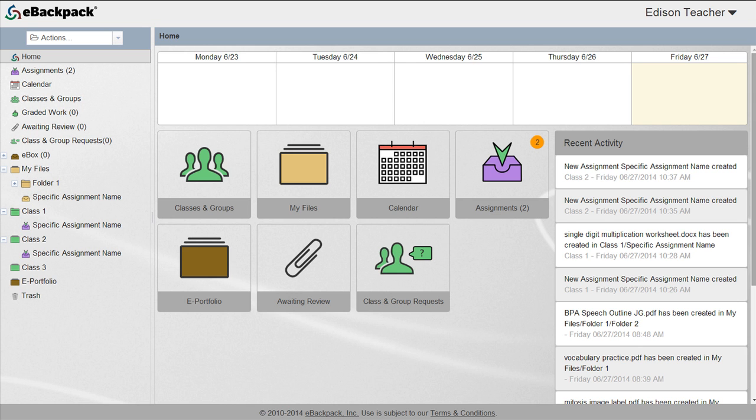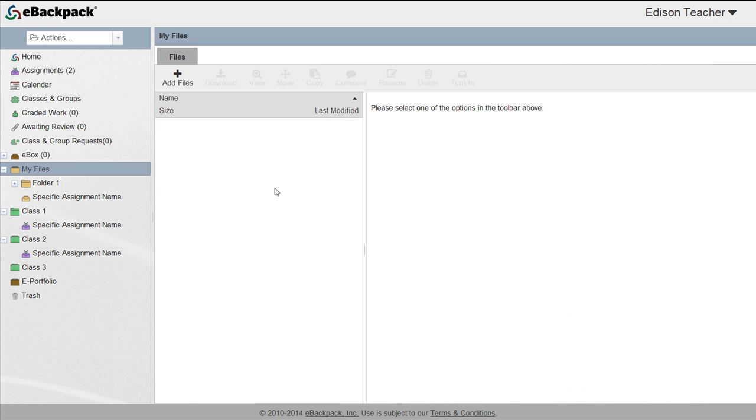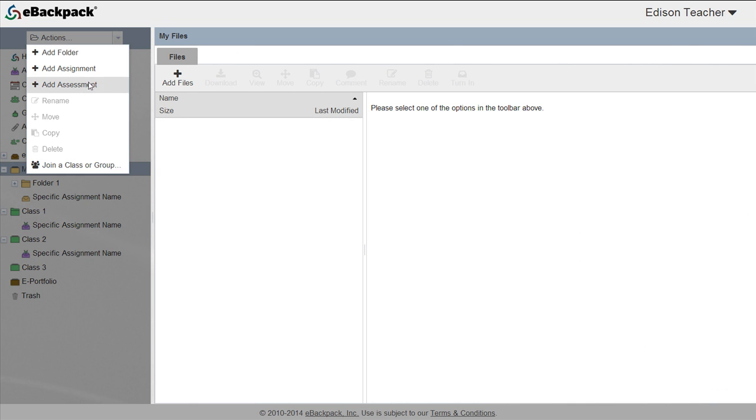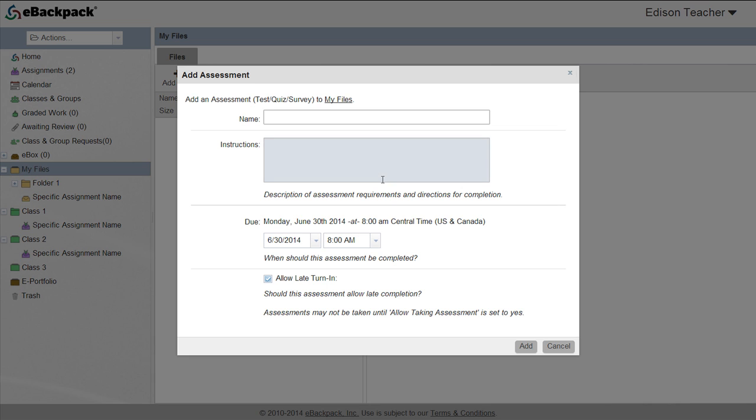First, you will navigate to the location you'd like to store the assessment. We recommend starting in My File so that you will have access to the assessment year after year. Then, select the Actions drop-down at the top of the left column and choose Add Assessment.